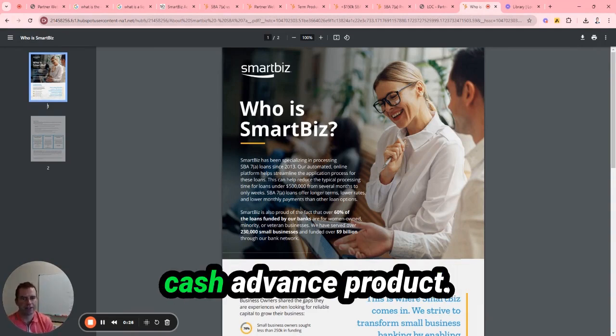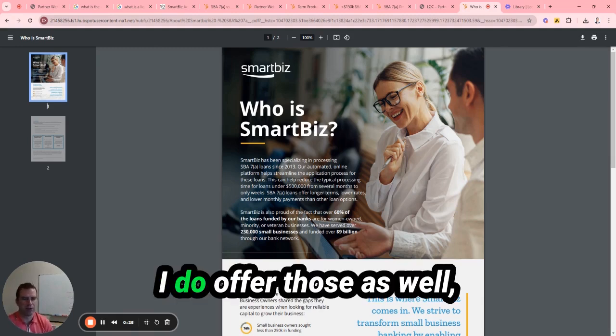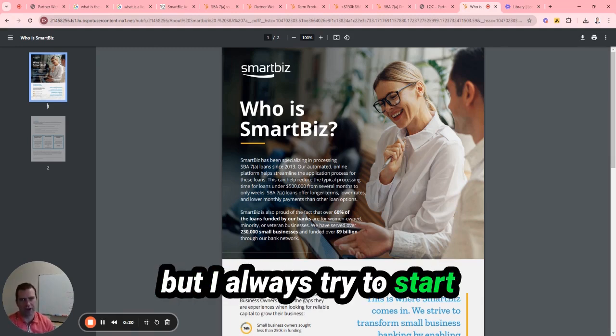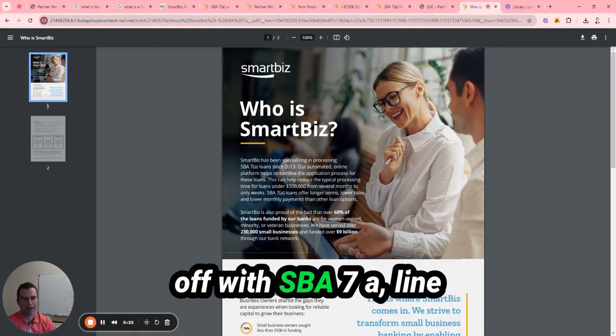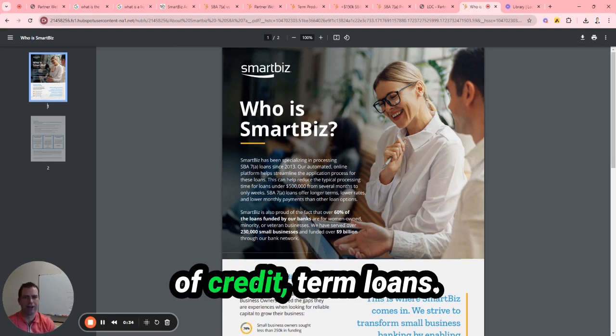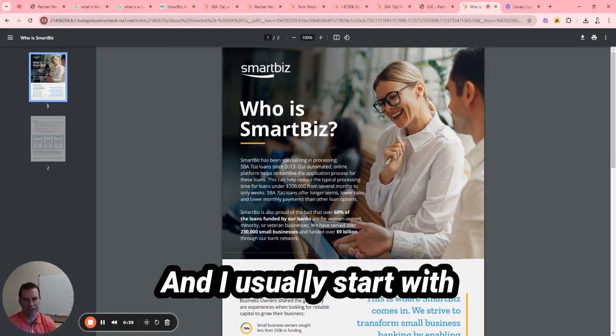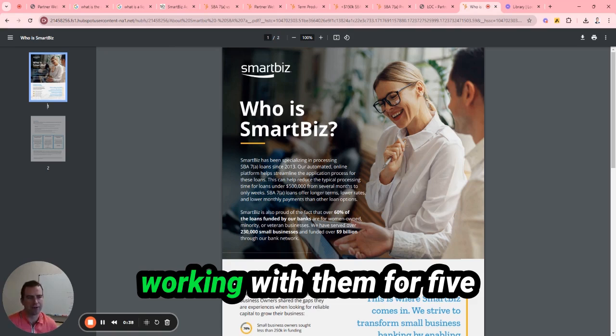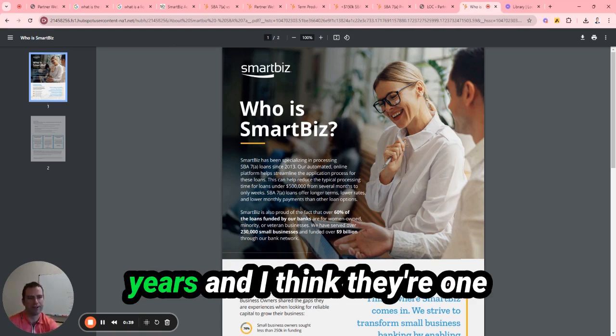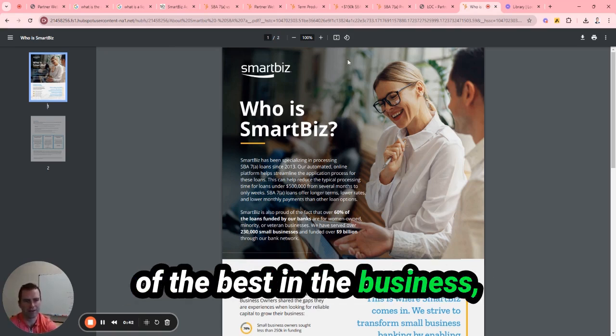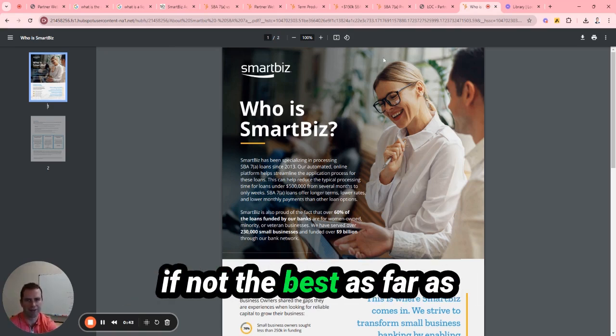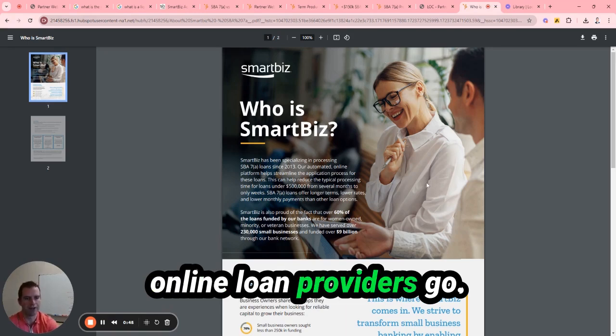This is not a merchant product. I do offer those as well, but I always try to start off with SBA 7a, line of credit, term loans. I usually start with SmartBiz because I've been working with them for five years and I think they're one of the best in the business, if not the best, as far as online loan providers go.